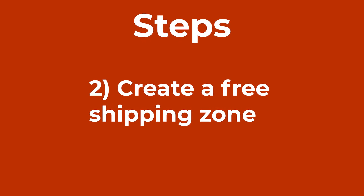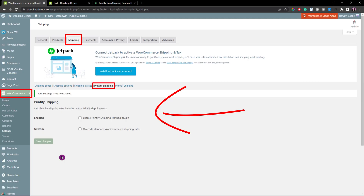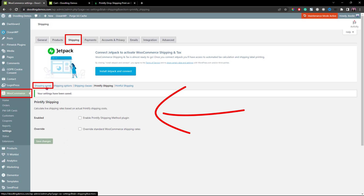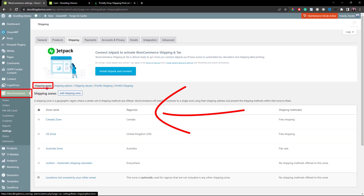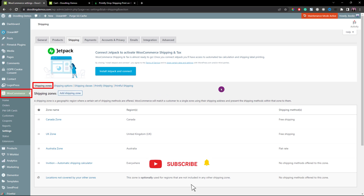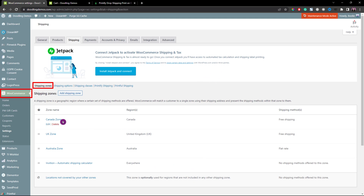Now let's do step number two — we will create a free shipping zone. Click the Shipping zone link to go to the Shipping zones. Here are some of the shipping zones I set up in my demo store. I haven't had the US zone yet, so let's add a new one for that.